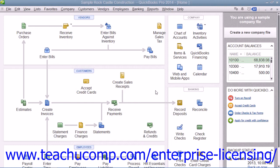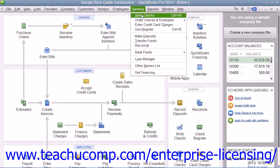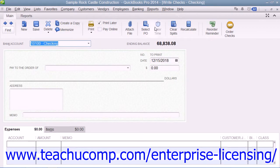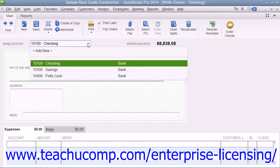To write checks in QuickBooks, select Banking from the menu bar, then choose the Write Checks command. That will display the Write Checks window. Start by selecting the checking account from which the funds will be withdrawn from the bank account drop-down at the top of this window.